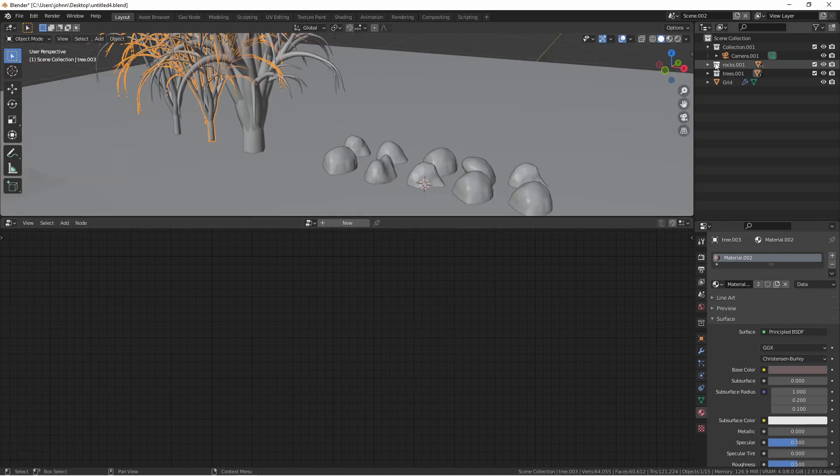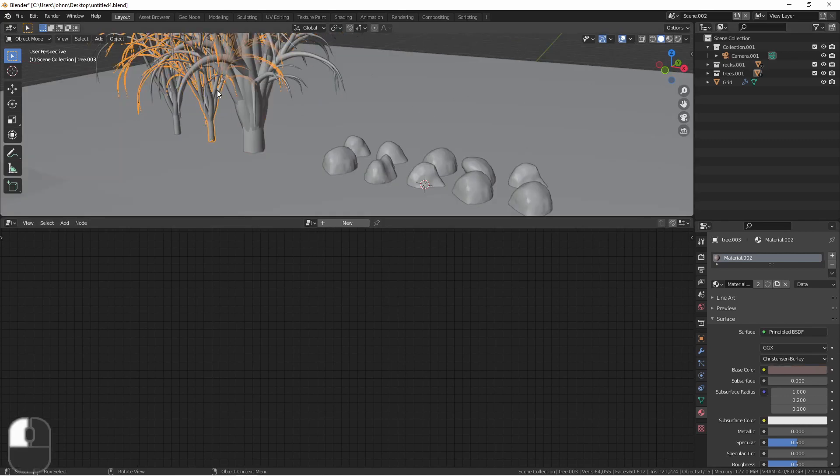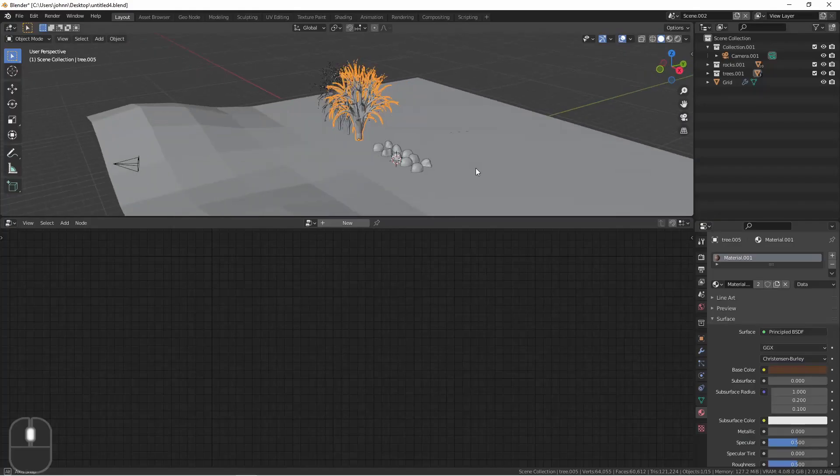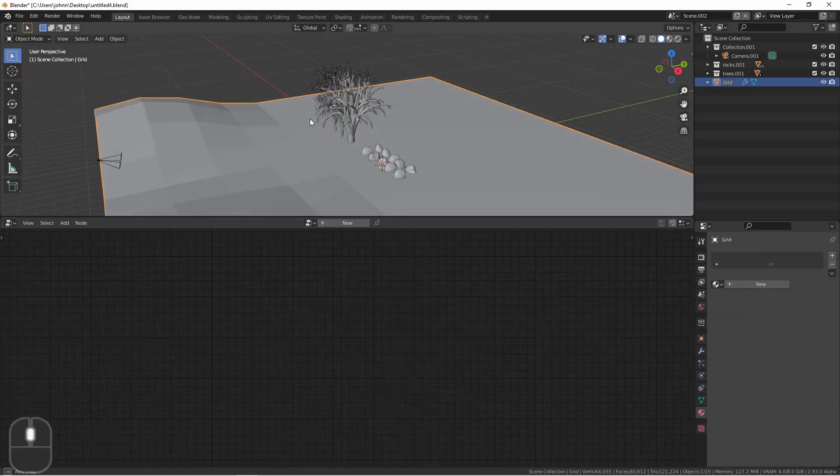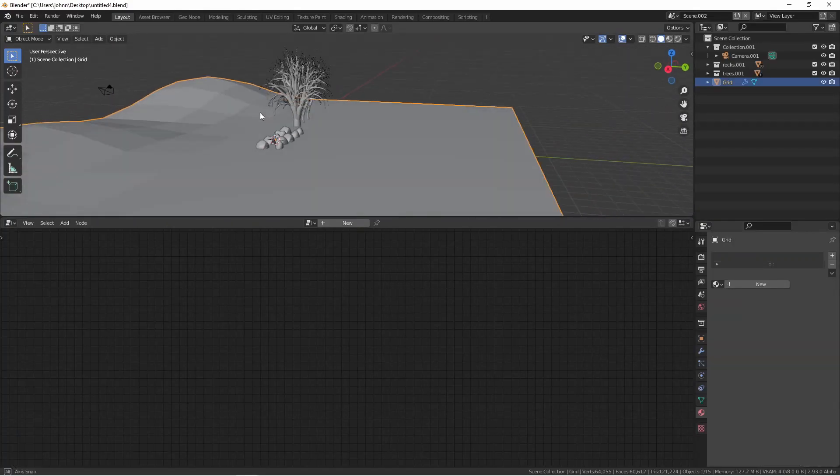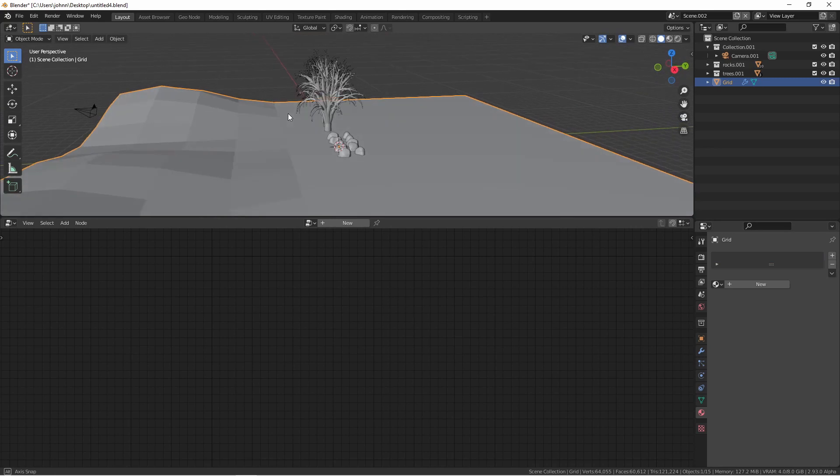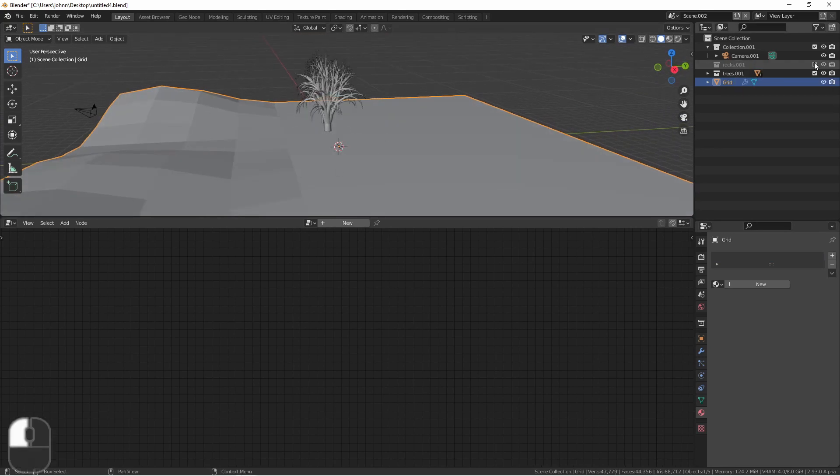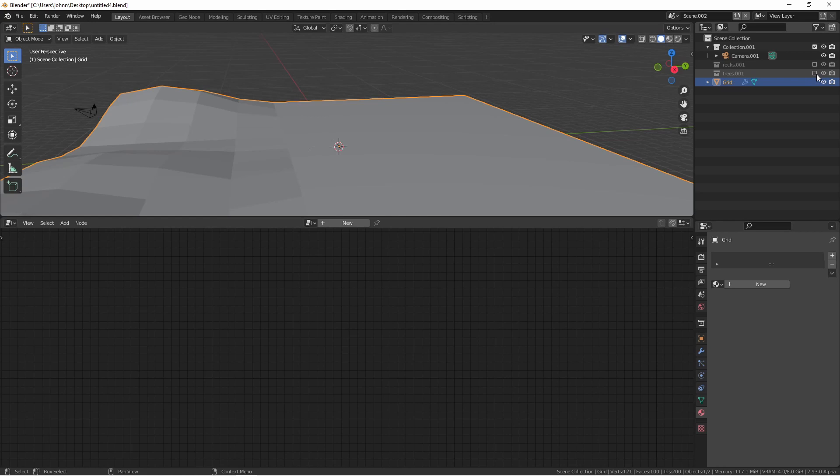I've created an assortment of rocks and put them in their own collection. I also created three trees and put them in their own collection. And finally I've created a ground plane that I'll use to distribute these items. I'm gonna go ahead and hide the trees and the rocks and get started with this grid.